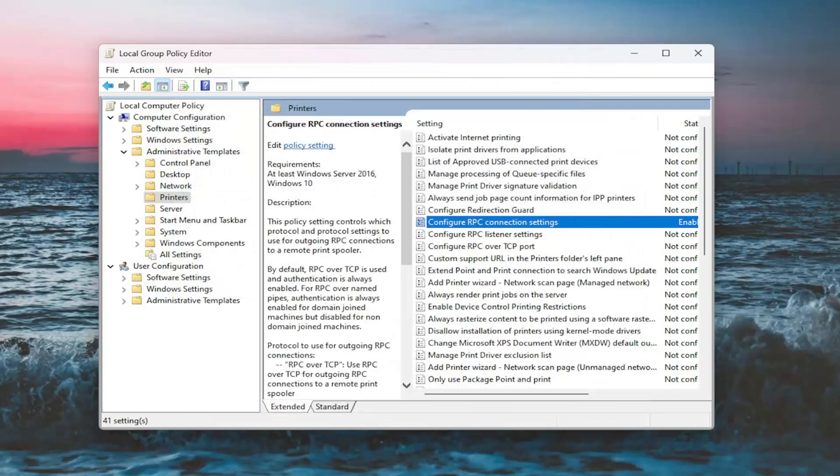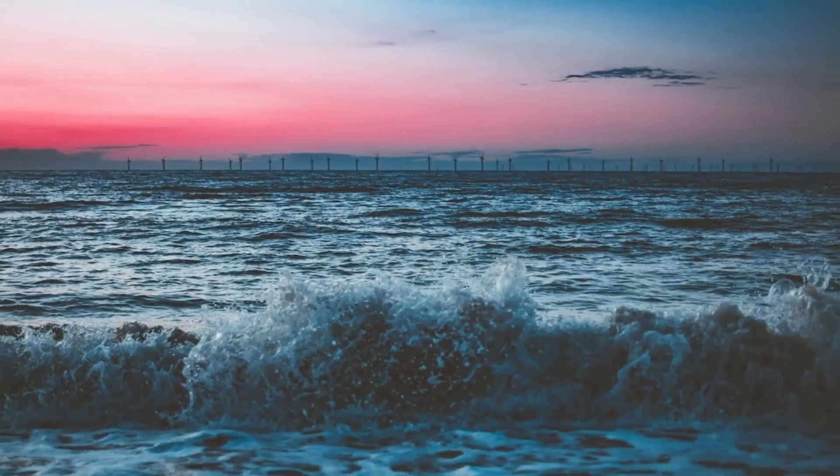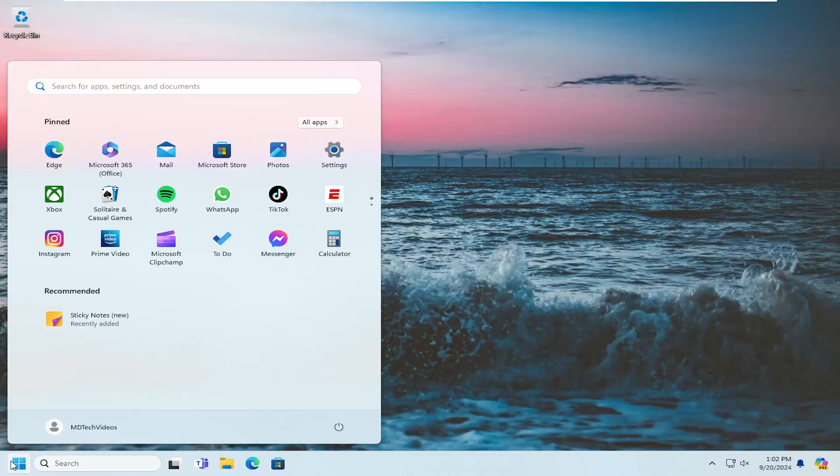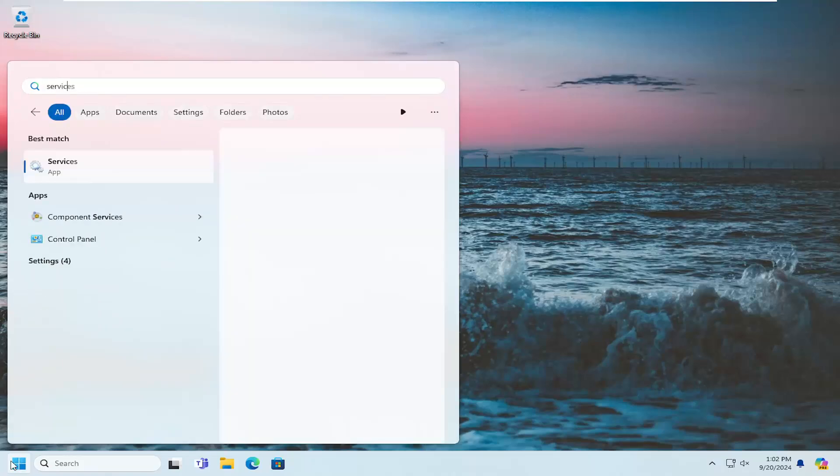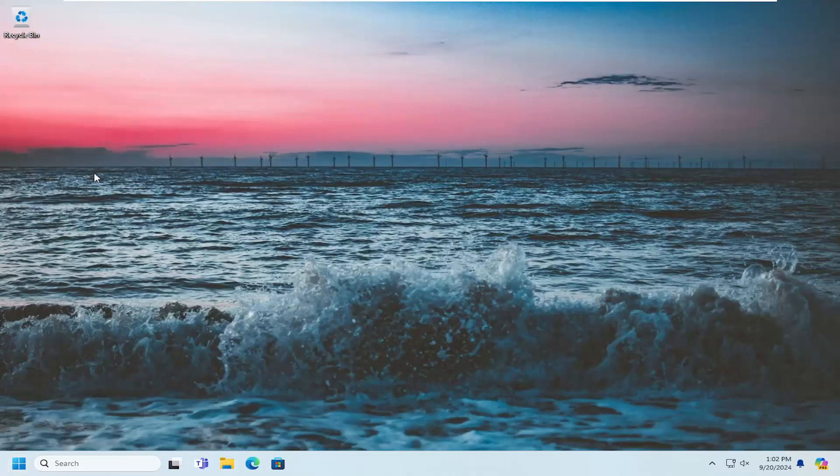Then close out of here. Open the search menu. Type in Services. Best result should come back with Services. Go ahead and open that up.